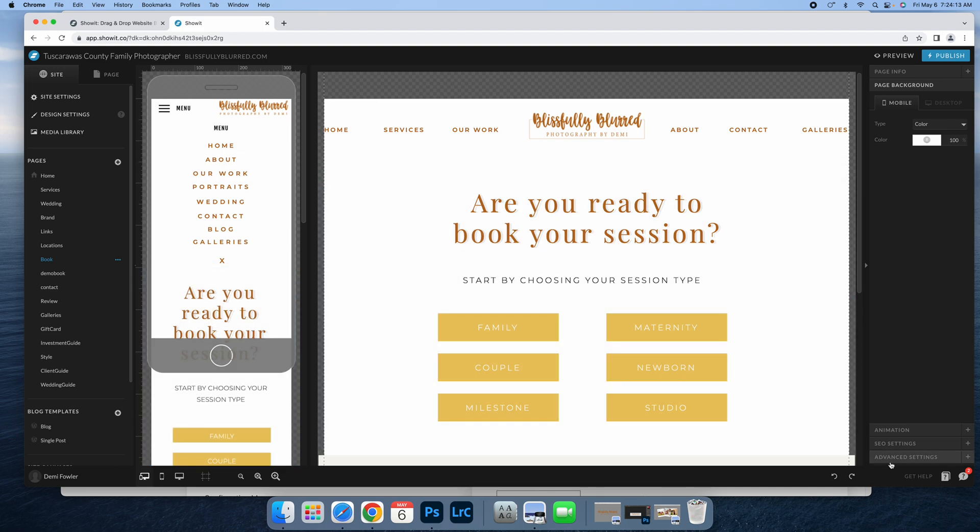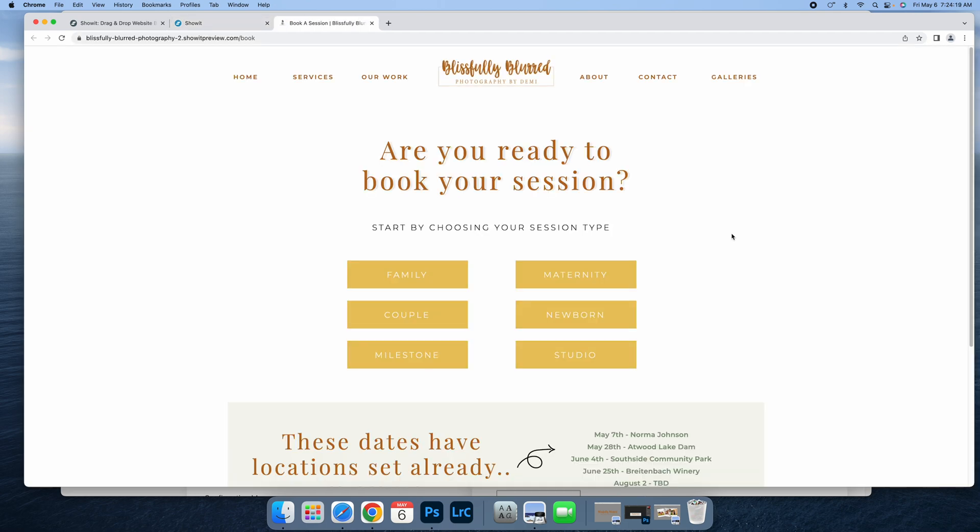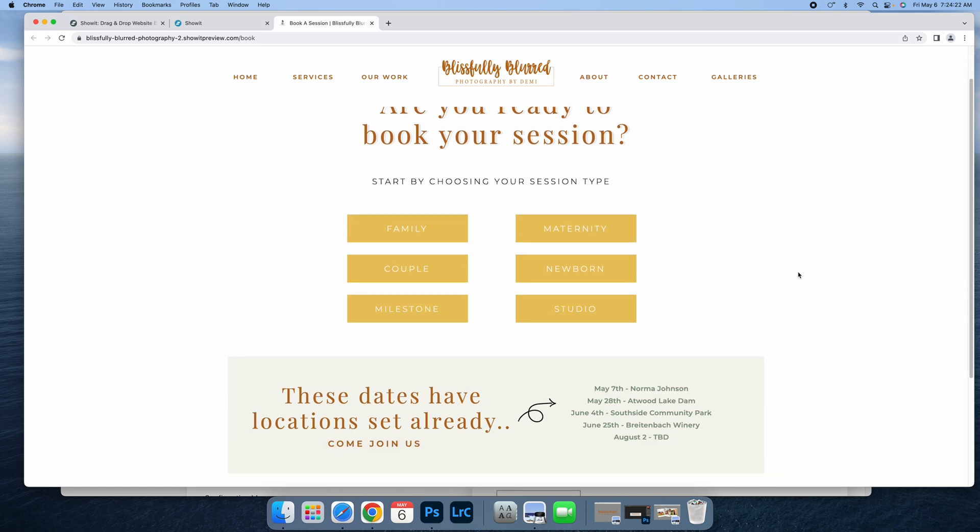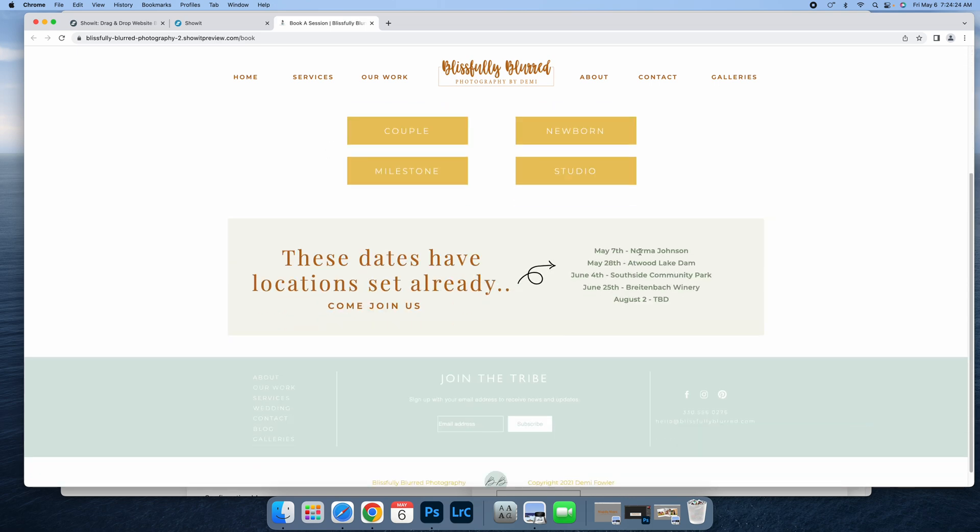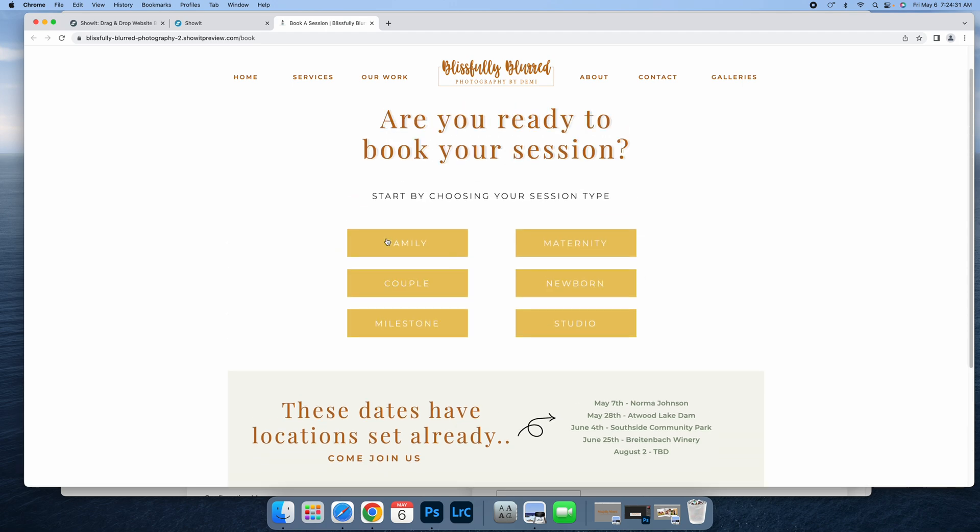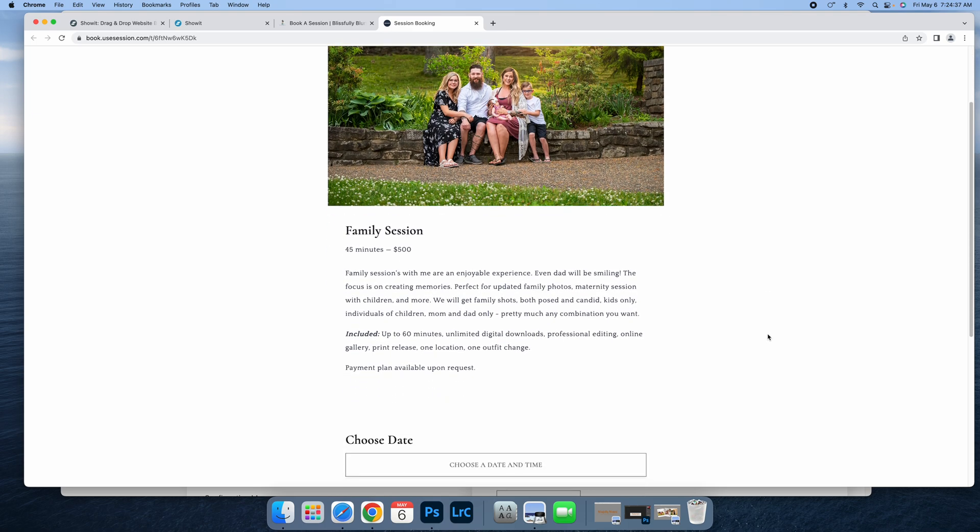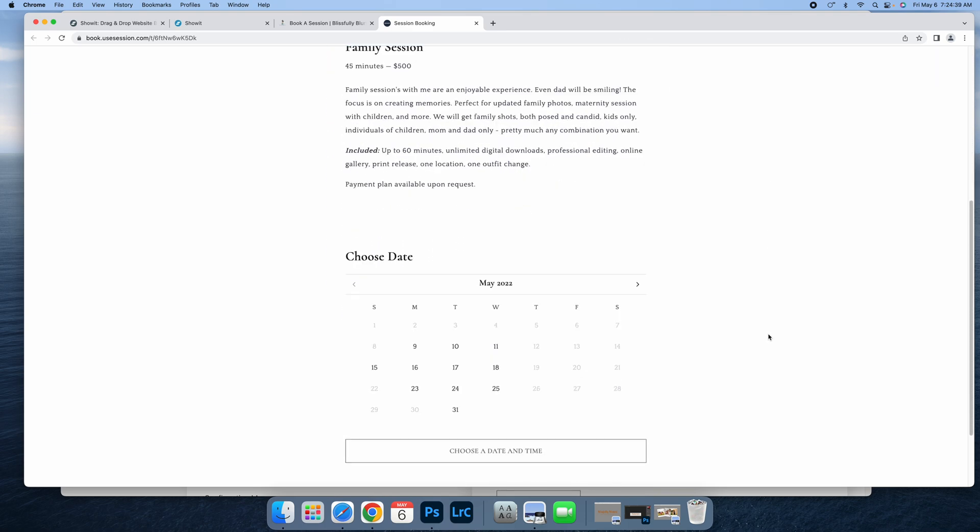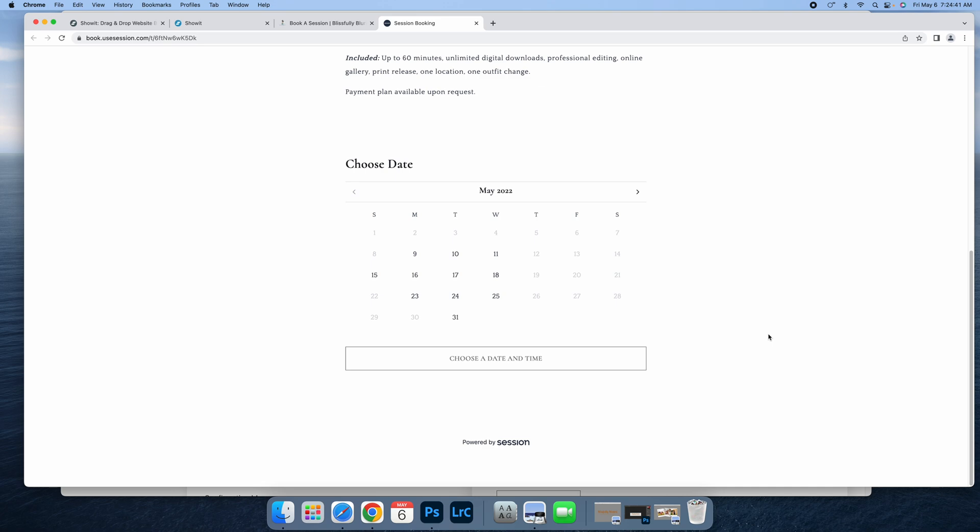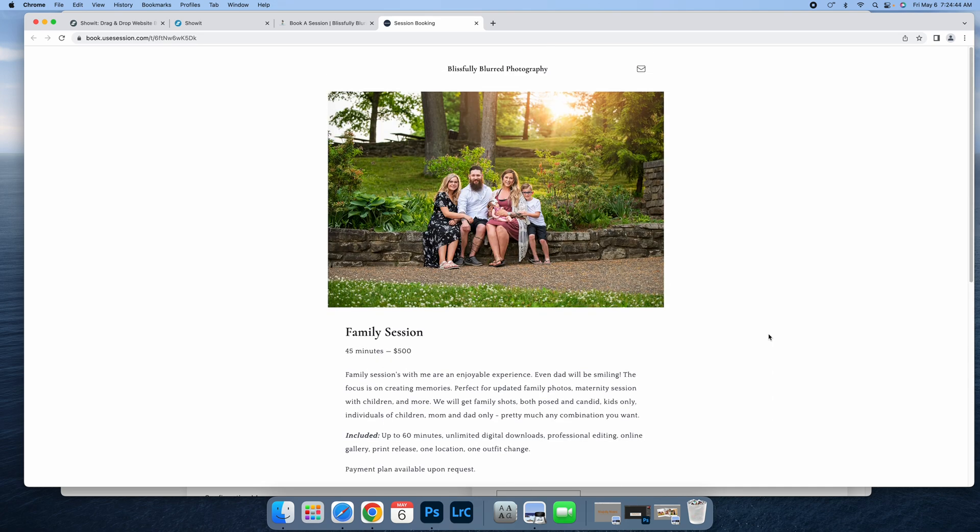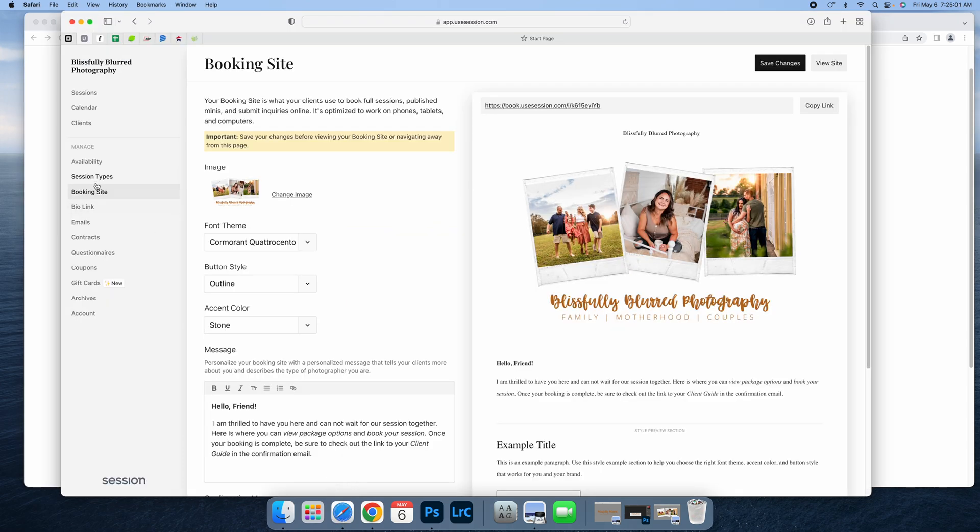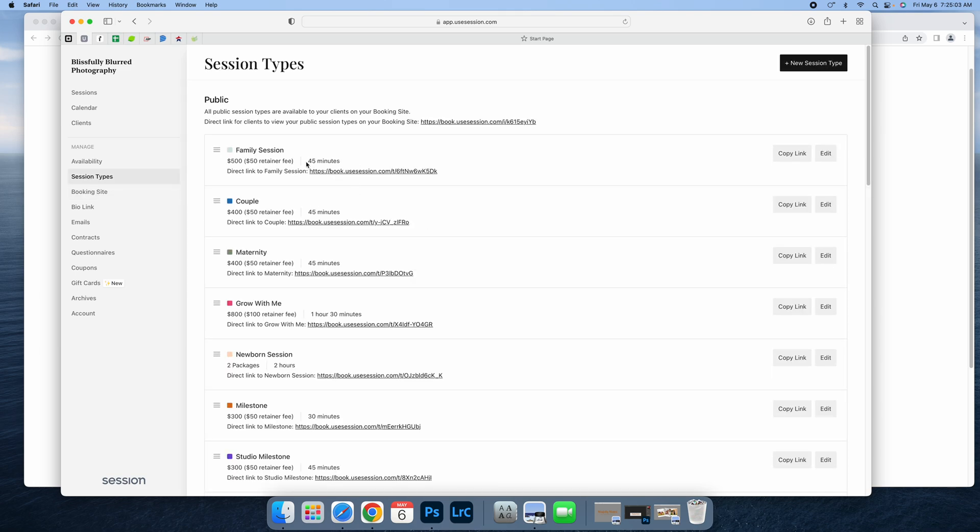This is what mine looks like. I'll give you a preview here. This is what my clients see when they're ready to book. This shows where I'm already booked at, so they can pick a location and date. Once they click family, it automatically takes them to the individual link for my family book sessions. I don't have the full booking page embedded; I use individual links to create these buttons.